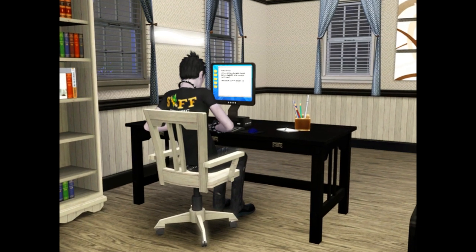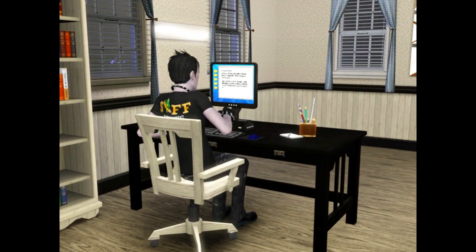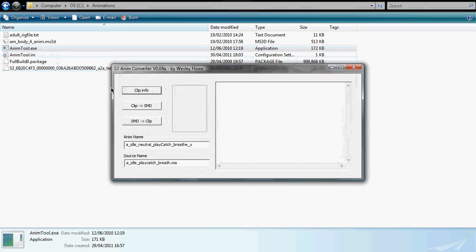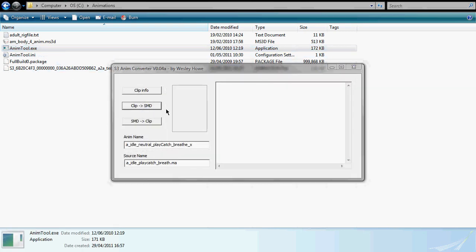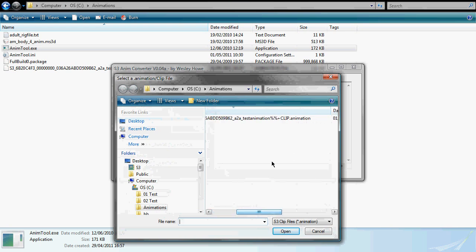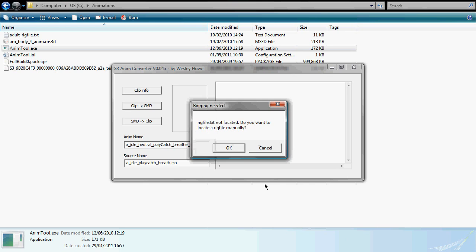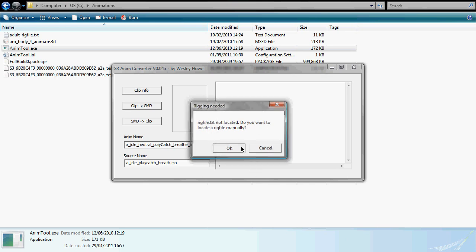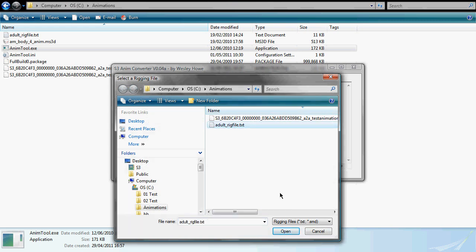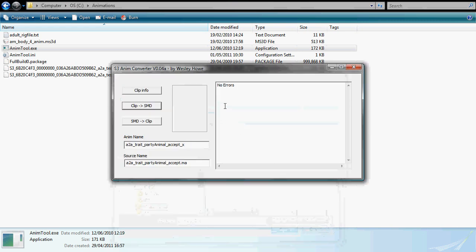Once that's done, open anim tool and click on the clip to SMD option. Navigate to your extracted clip which has the dot animation extension and then click open. A pop-up message will appear. When prompted, navigate to the rig file which came with the adult body mesh. This is simply a text file. You should receive a no errors message if the conversion has been successful.